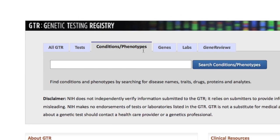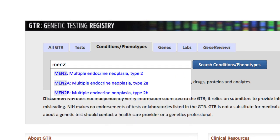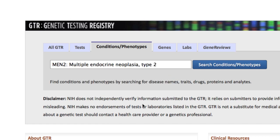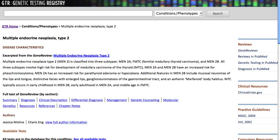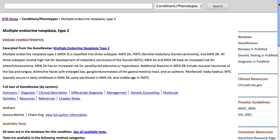Using the Conditions Phenotype tab, I can search by typing the acronym MEN2, or I could spell out Multiple Endocrine Neoplasia, and the Autocomplete function helps me out. I'll select the first option, MEN2, and I'm immediately taken to the disease-specific page for Multiple Endocrine Neoplasia Type 2.